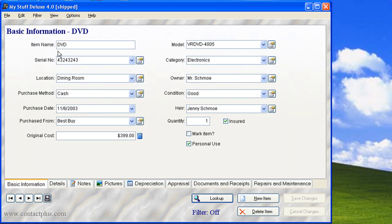We can have multiple databases, which means I can have one database for my house and say I have a vacation home, I can have a separate, entirely different collection for my vacation home.